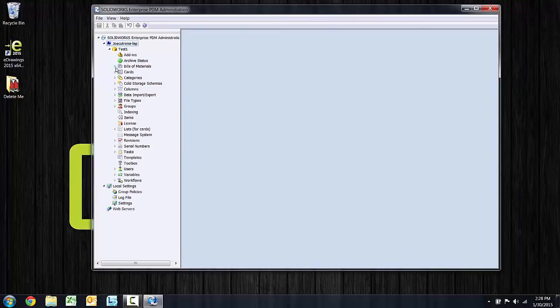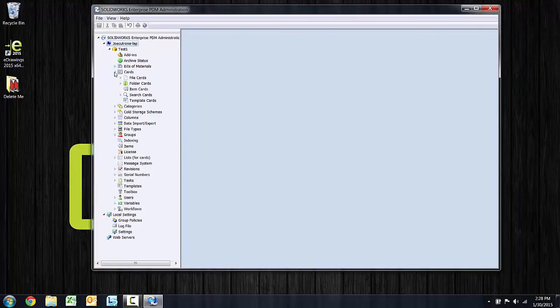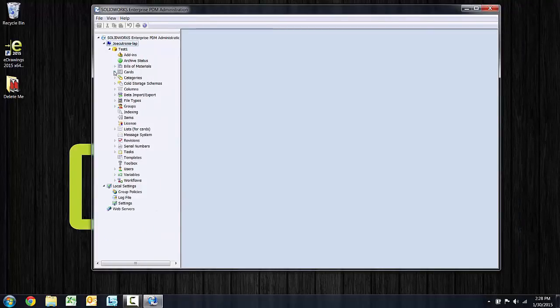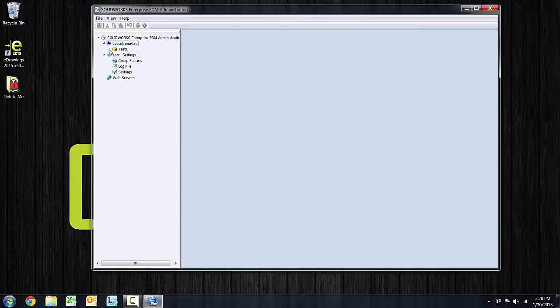There's the three bills of materials, there's the handful of data cards that came in with the default vault.